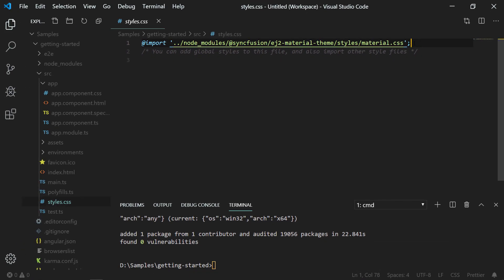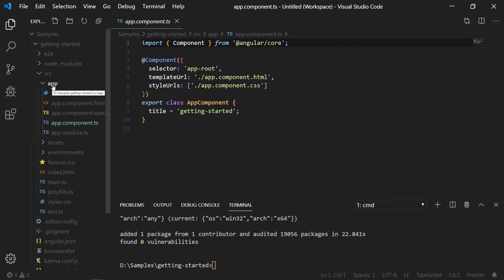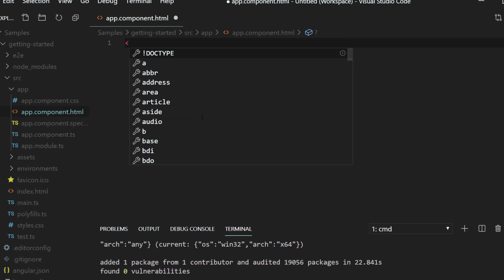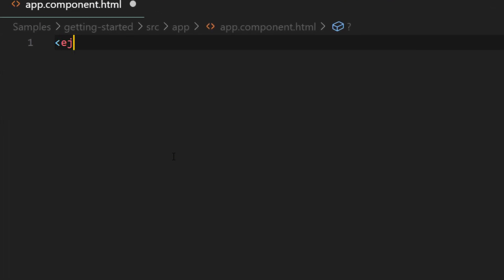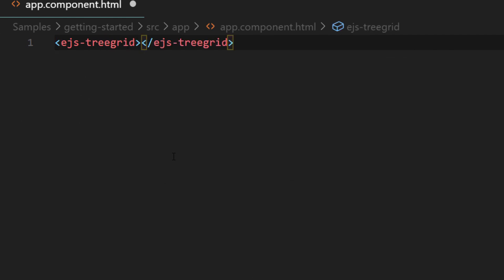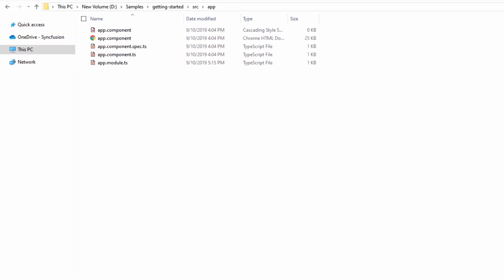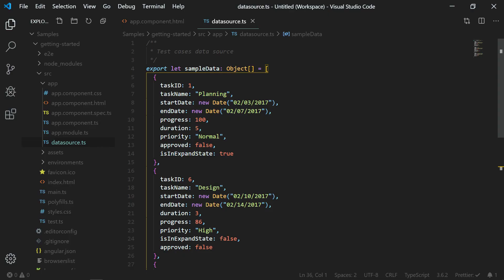The CSS file reference of Tree Grid can be seen in the style.css file. Now open the file src/app/app.component.html. You can directly add the ejs-tree-grid tag selector to add a simple Angular Tree Grid component. As the Tree Grid will not be visible with no data, I will add data to this Tree Grid now. For that, I am adding a new file named datasource.ts, defined with an array of JavaScript data objects with relevant fields.